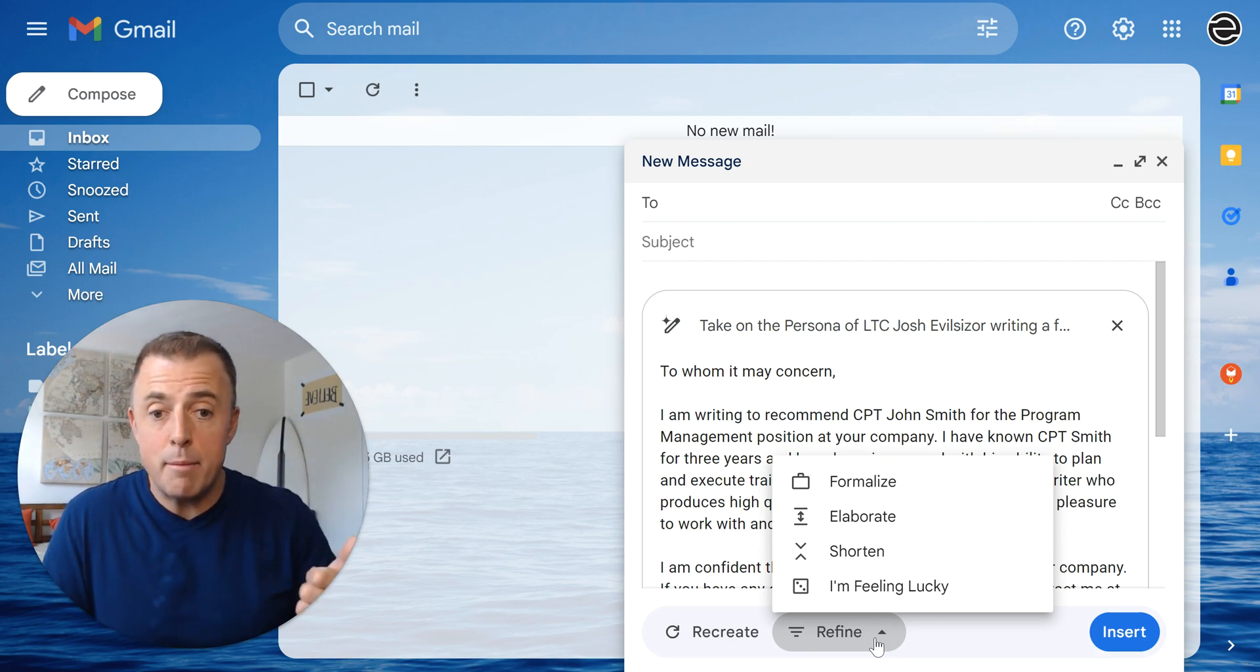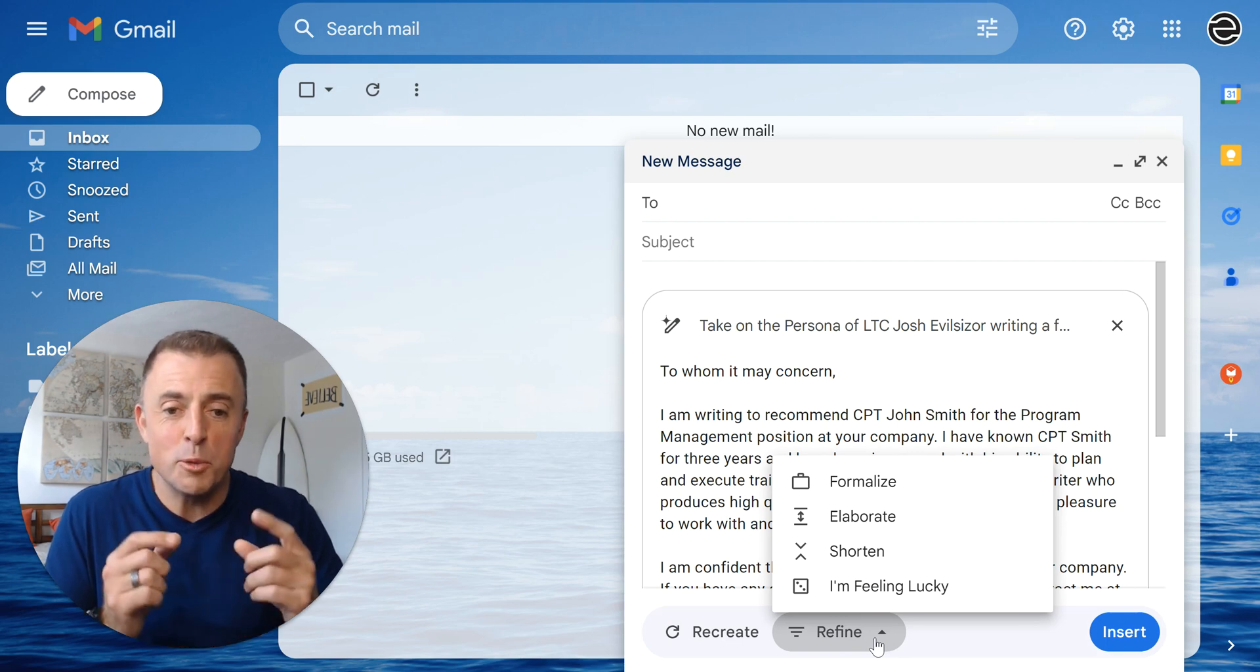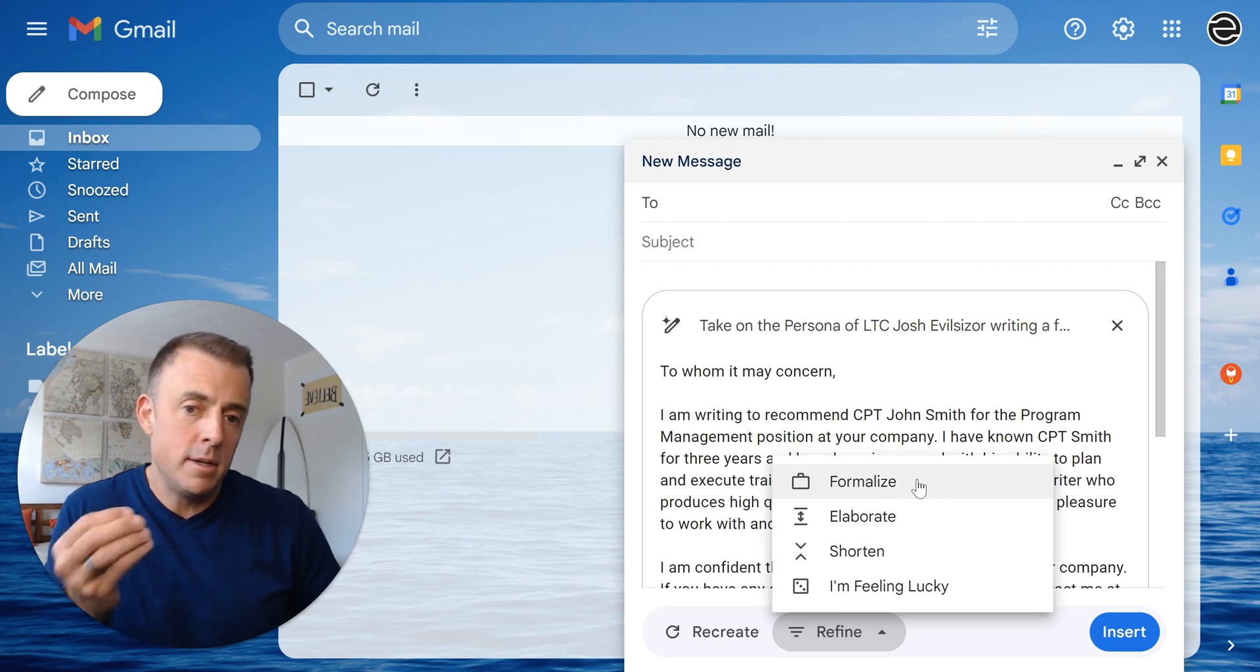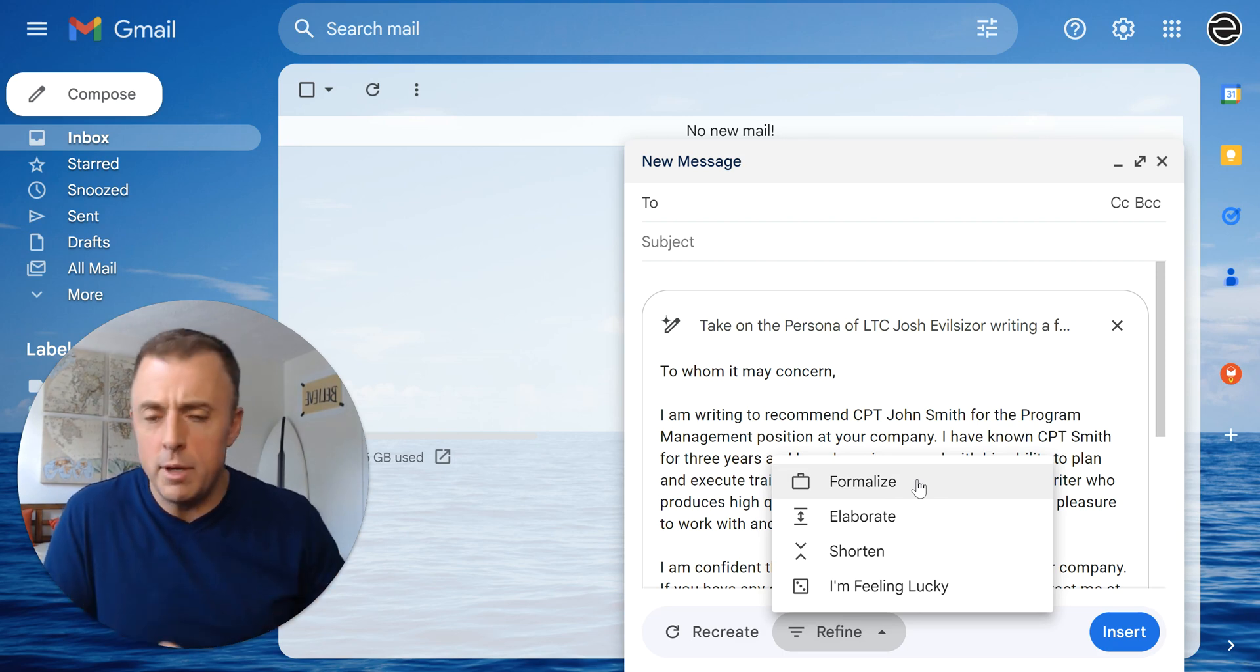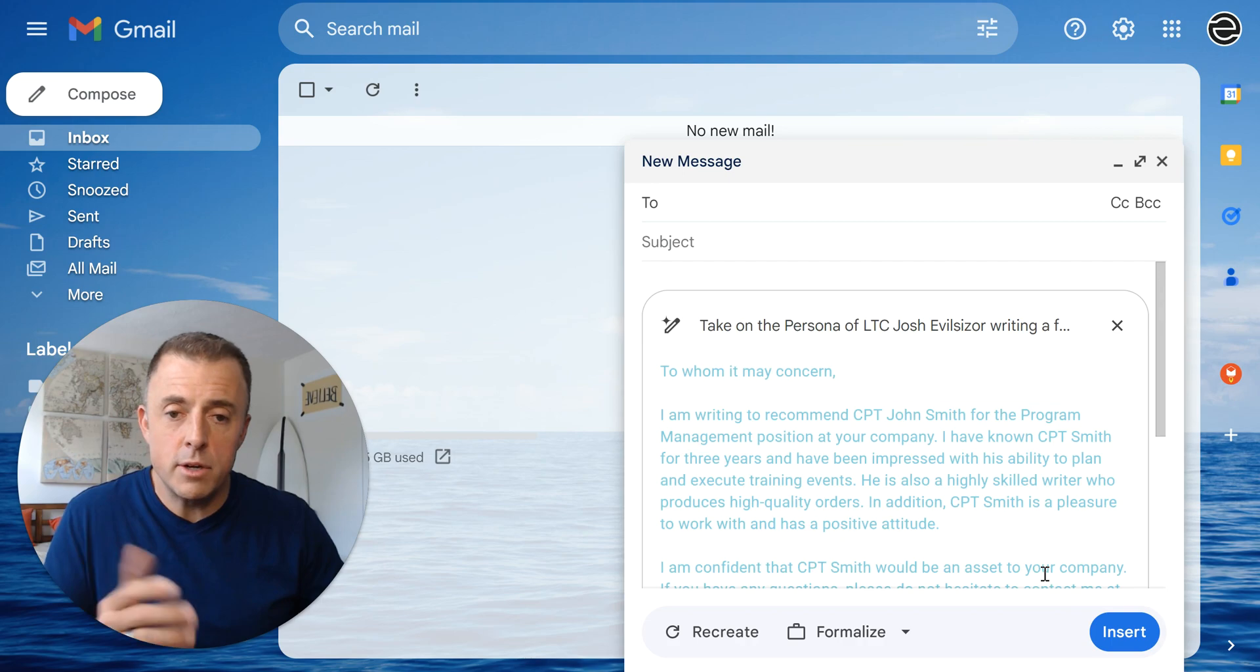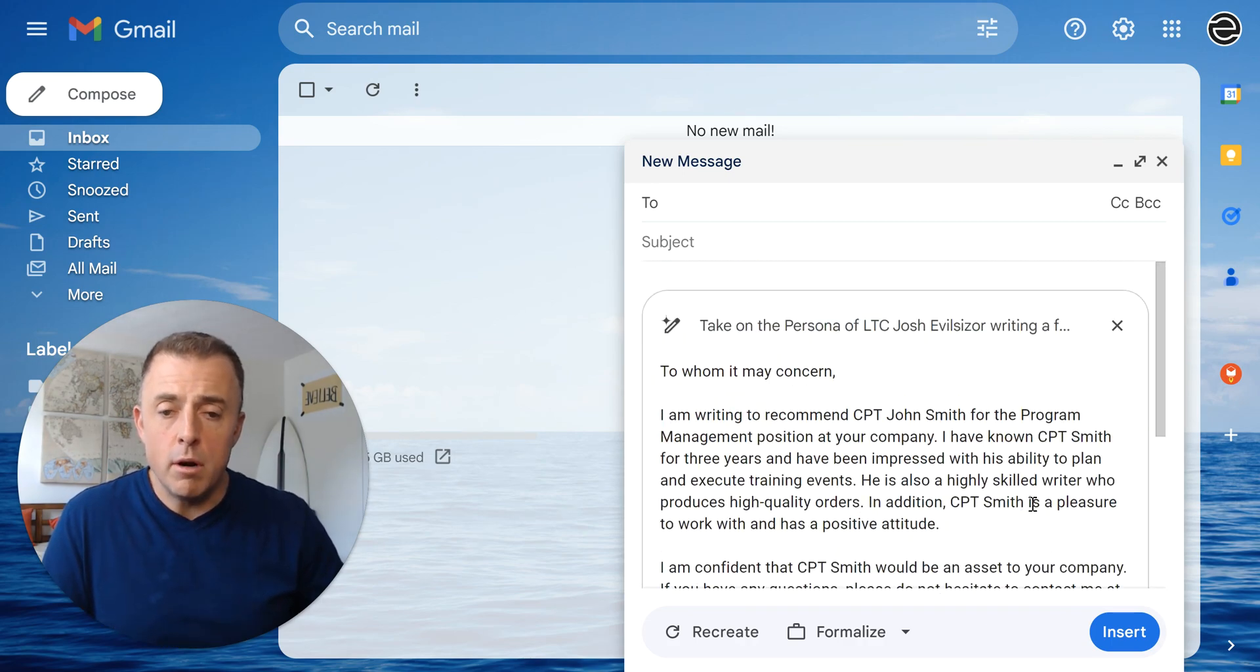I can Formalize, Elaborate, Shorten, or I'm Feeling Lucky, which usually produces a poem. So we're going to go with the Formalize button. Let's say that this letter of recommendation is just not formal enough for us, so we're going to formalize it and you can see here it's going to regenerate in a more formalized tone. All right. I like this.